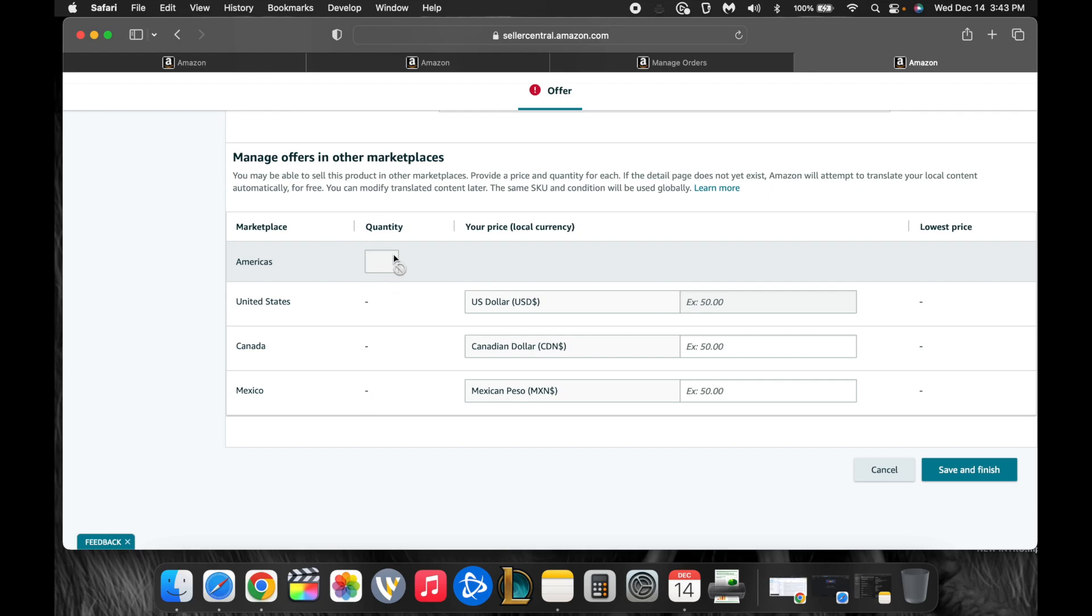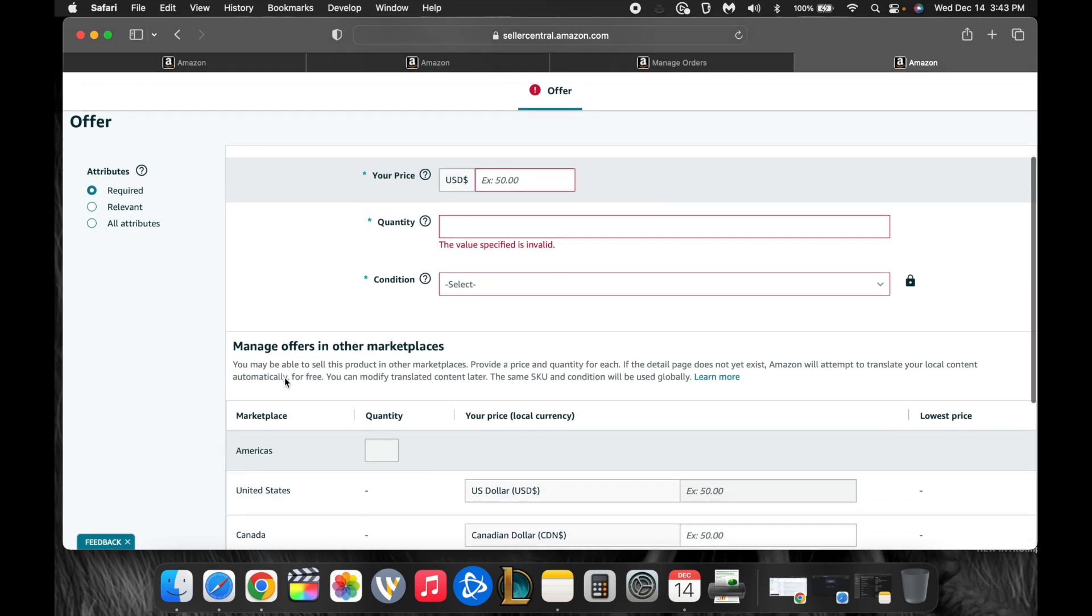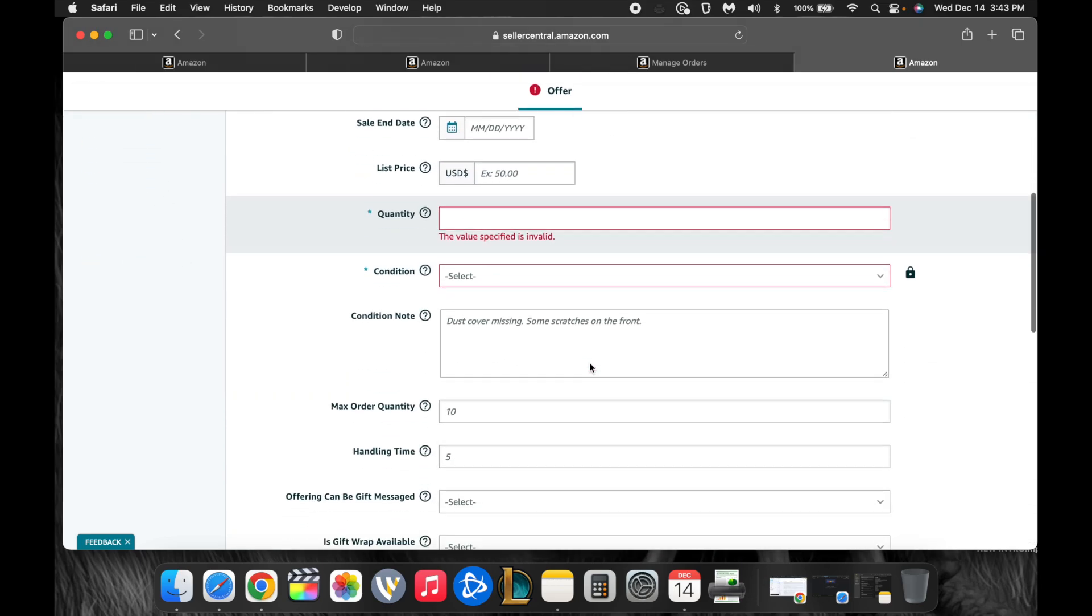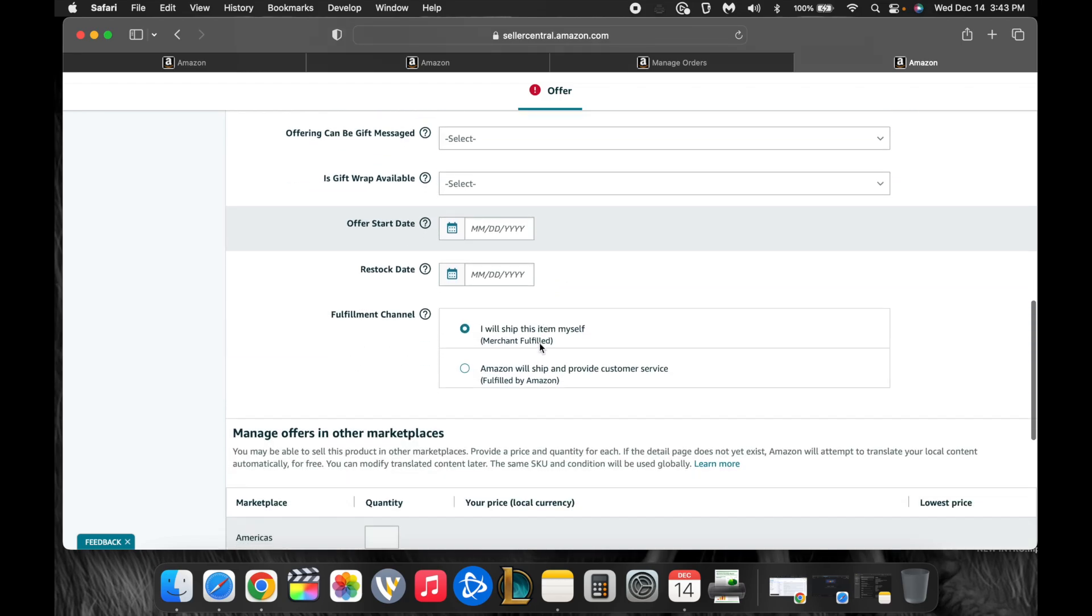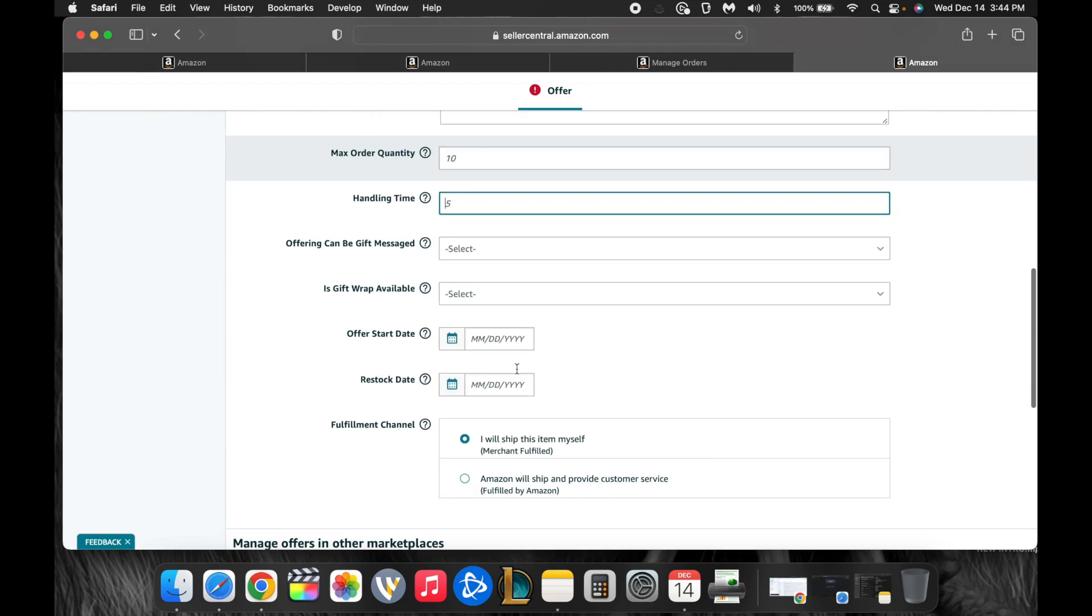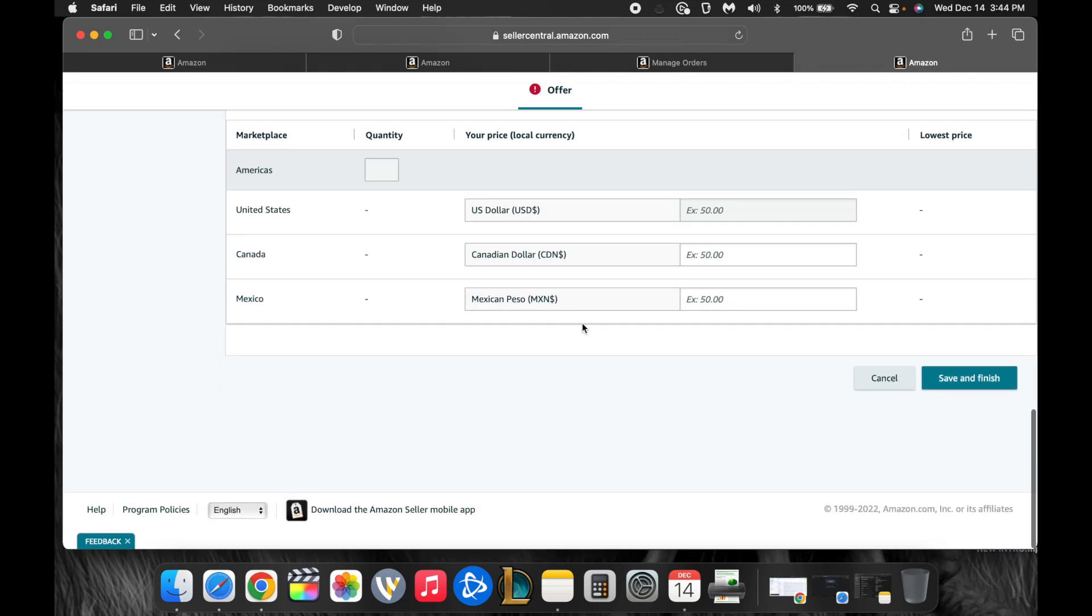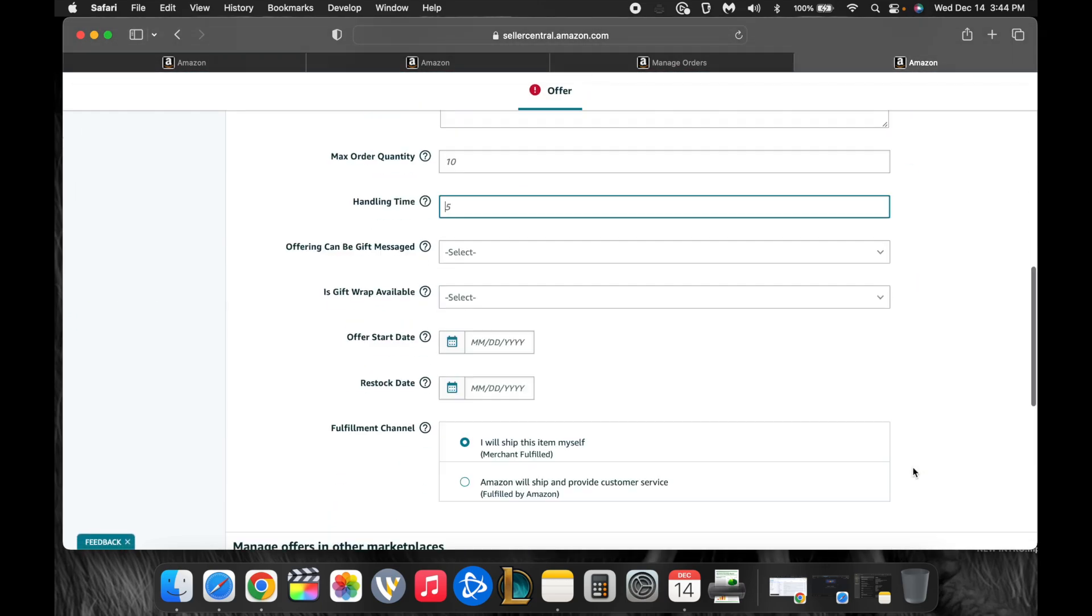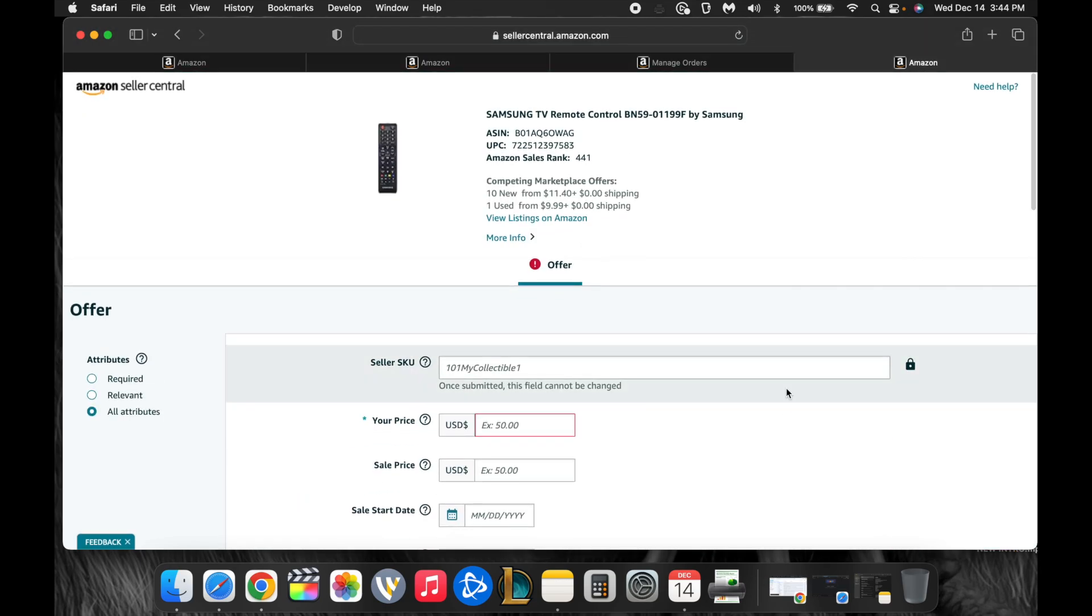Down here, you have managing in other marketplaces, which isn't really necessary. There are advanced options that you can do. So the required is here. That's the relevant. And then you could do all attributes, and all attributes gives you options to make a condition note. You can change your handling time. You can do restock dates if you have more. So there are other options that you can do. And then you would hit save and finish, and this item would be up live on Amazon.